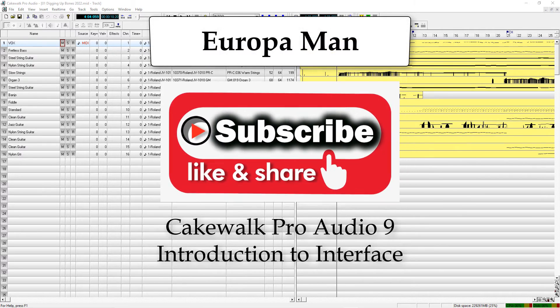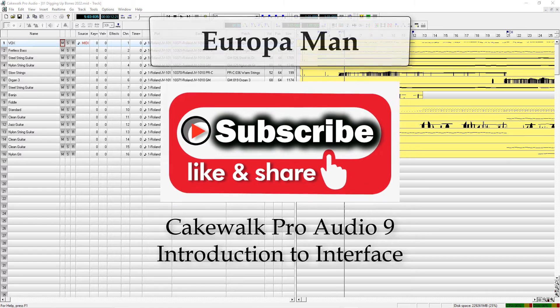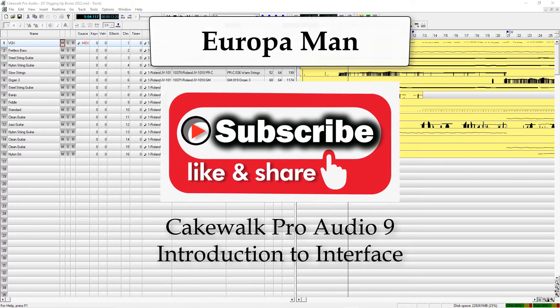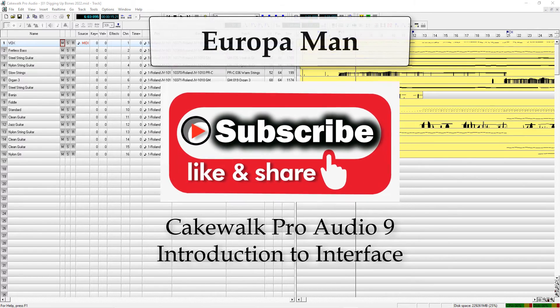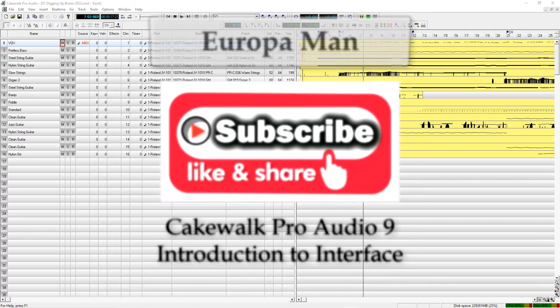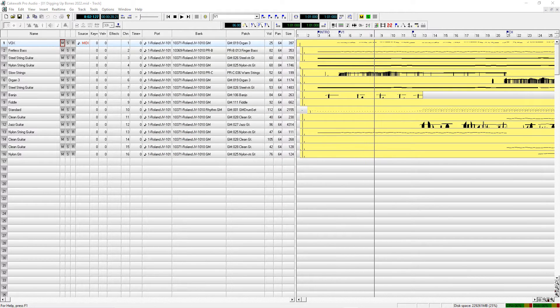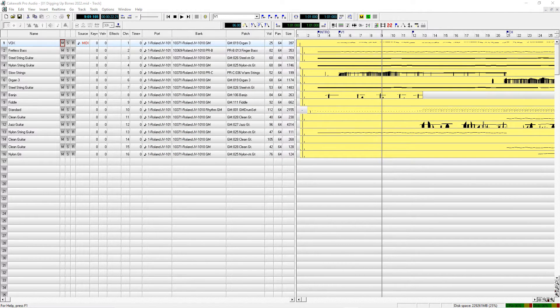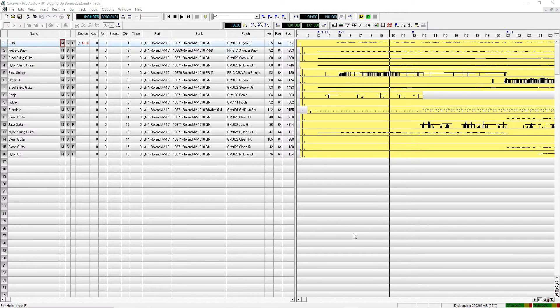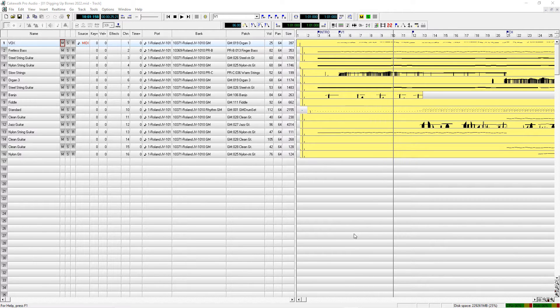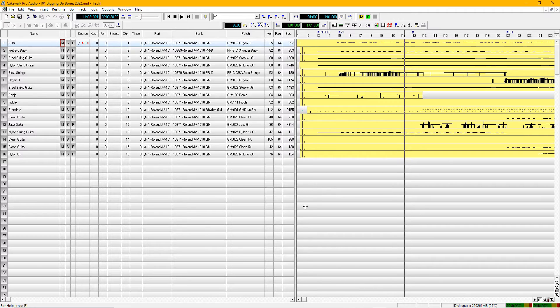Alright, we're going to take a look at Cakewalk Pro Audio version 9. This is an old program but very, very useful if you do MIDI. Many things you can do with it besides playing MIDI files.